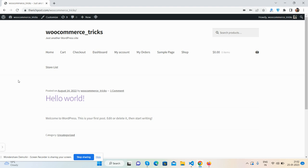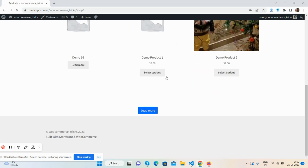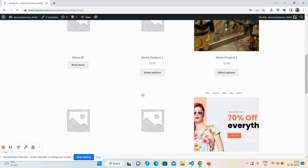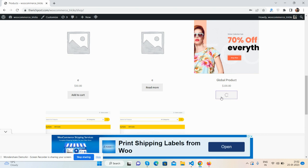First, I will go to the shop page, then add to cart and view cart.